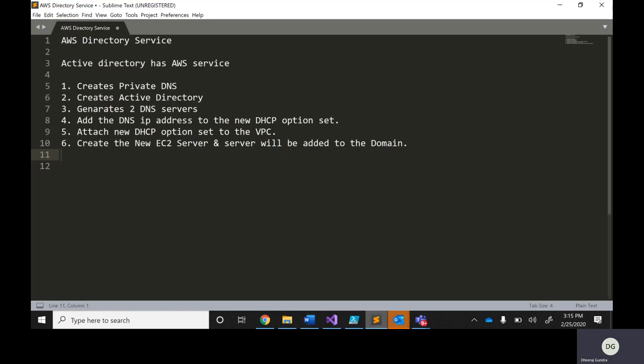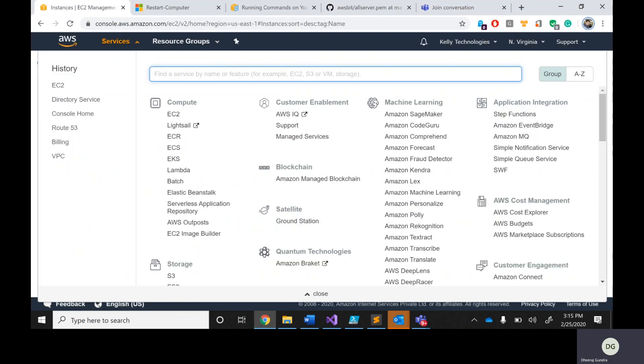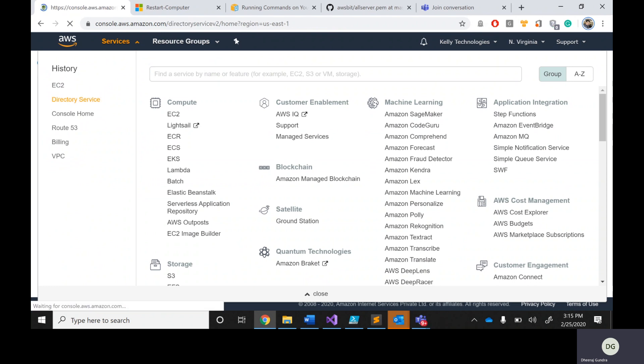So what are we going to learn today? We are going to create a Directory Services — it's a private DNS. Active Directory will be taken care of and it generates two DNS servers. You need to take those DNS servers and add them into the DHCP option set. I've already created a Directory Services, but I'll show you the full procedure.